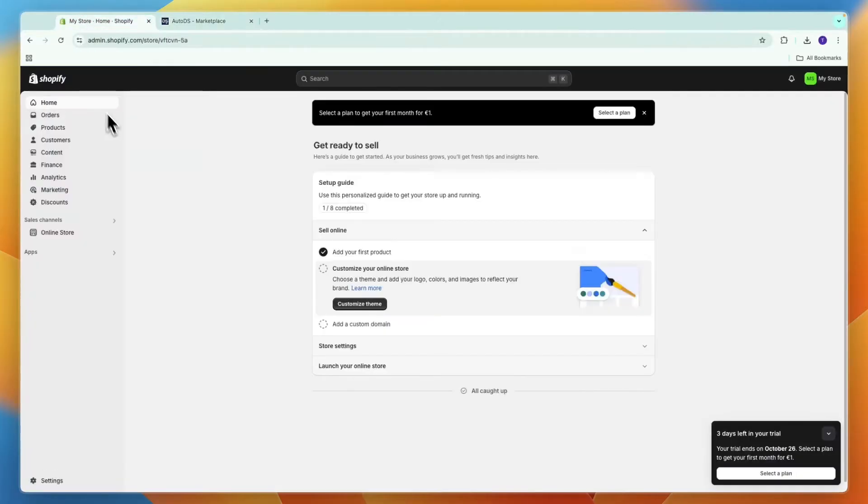First, you will need to have a Shopify and an AutoDS account. So if you haven't got both of them or you haven't got one of them, you can use the links in the description.